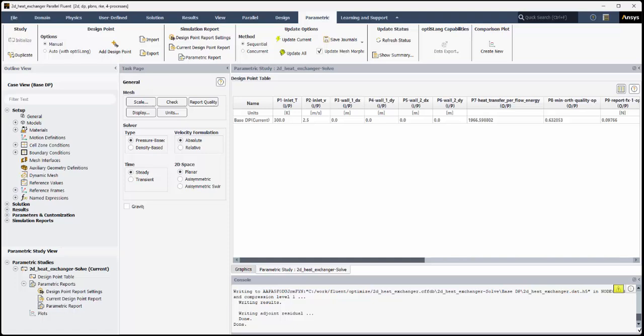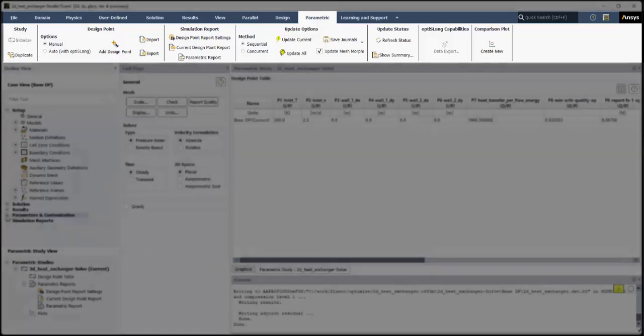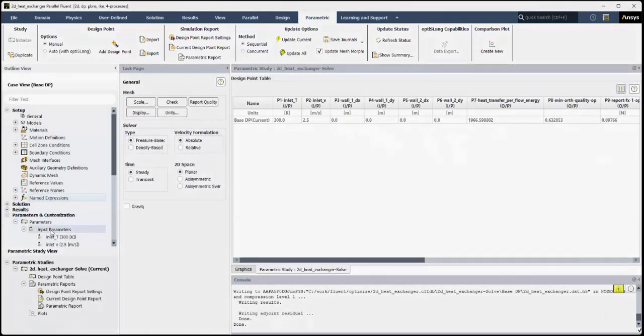An OptiSlang license is not required, though, if you just want to manually define design points and run your own design of experiments in the Fluent parametric workflow. You can use the parametric ribbon for creating and updating design points and other useful tools for handling parametric studies.